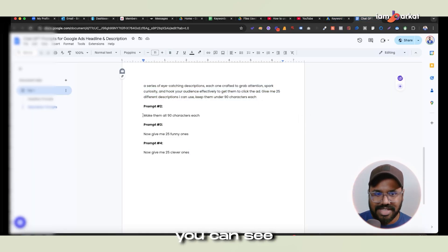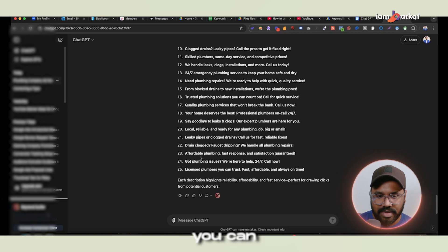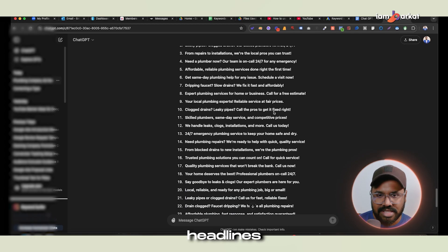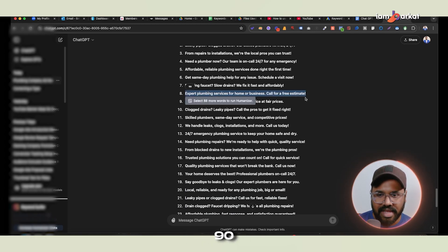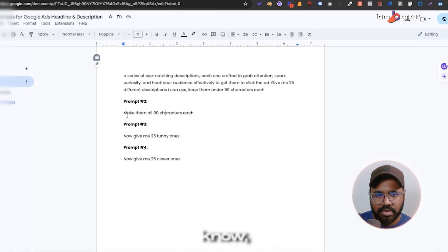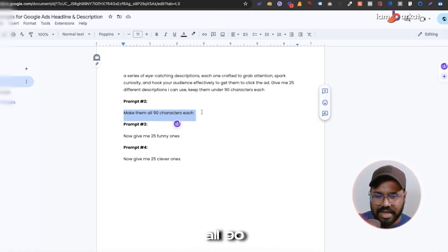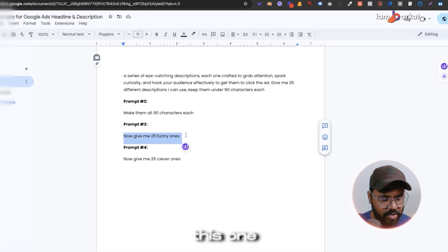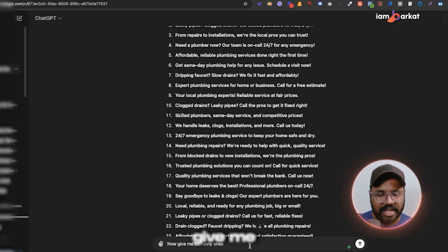The second description prompt is: 'Make them all 90 characters each.' Sometimes descriptions come out too long, over 90 characters, so this prompt forces ChatGPT to stay within the Google Ads character limit. The third prompt is: 'Now give me 25 funny ones.'